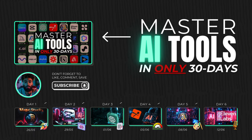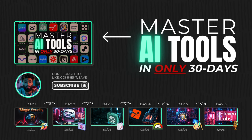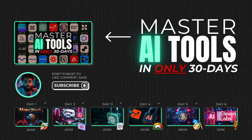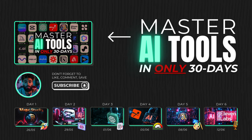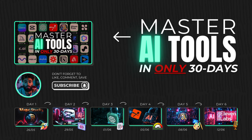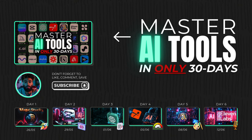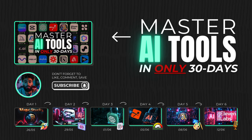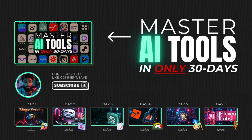Thanks for tuning in. Check out my latest video where I share my top 10 AI tools for content creators in 2024. It's definitely worth a watch. See you next time.